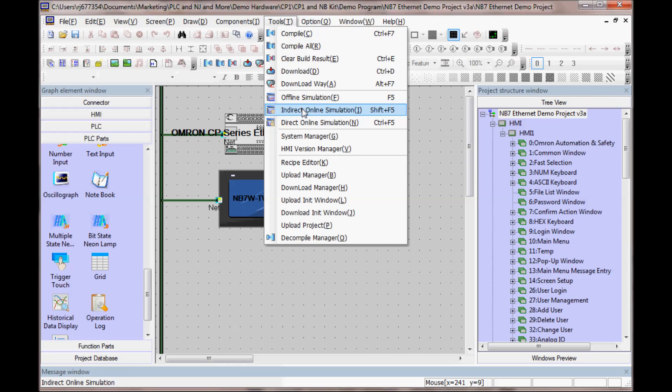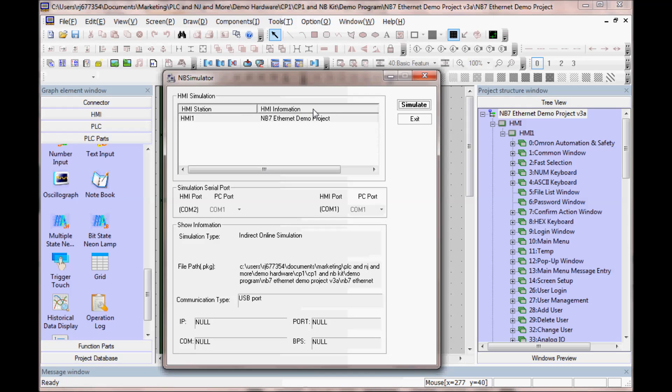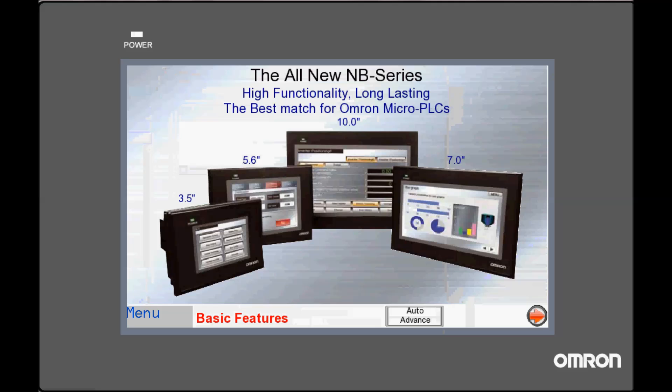We will go to Tools, Indirect Online Simulation, and Simulate. We are now connected through our HMI to the PLC.